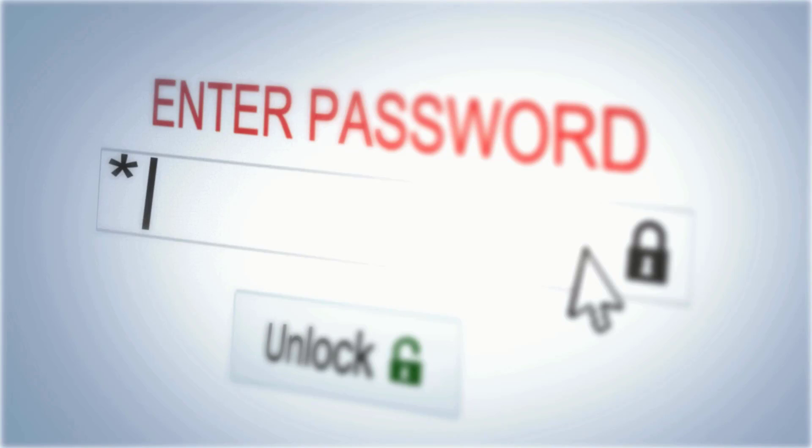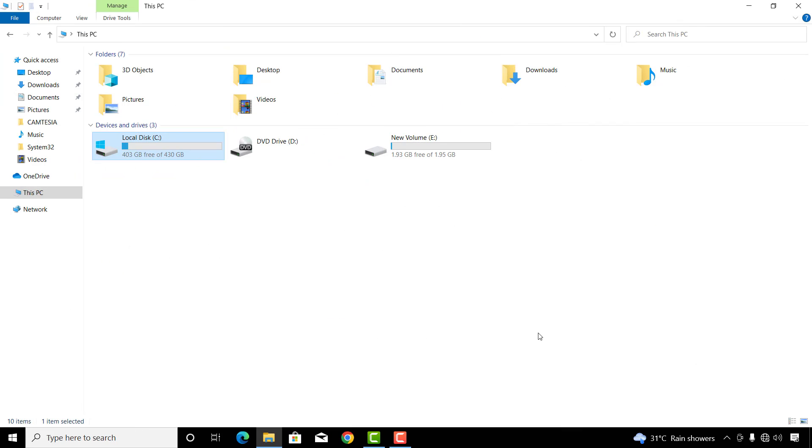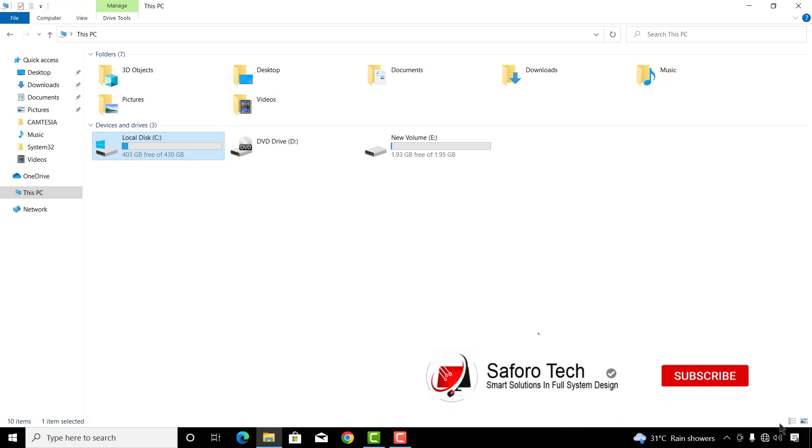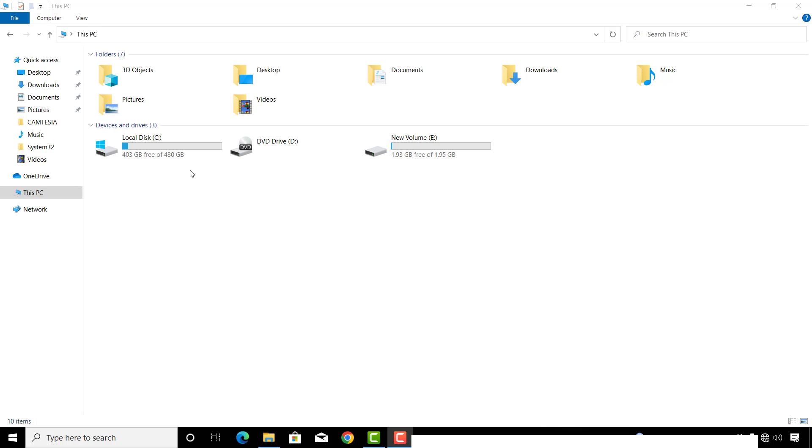If you wish to lock or encrypt your computer drives in Windows 10 or 11 without using third-party software, then please follow this tutorial to the end. This is done to prevent unauthorized access to your data or files. This can be done on drive C, D, E, or any drive.